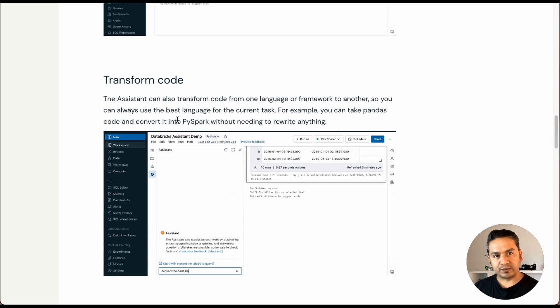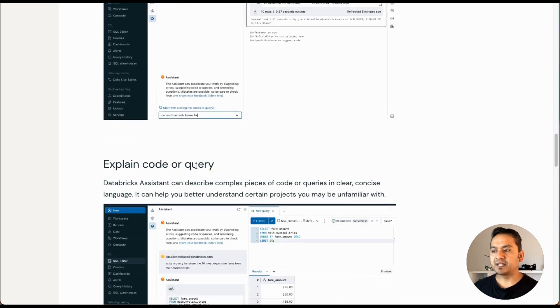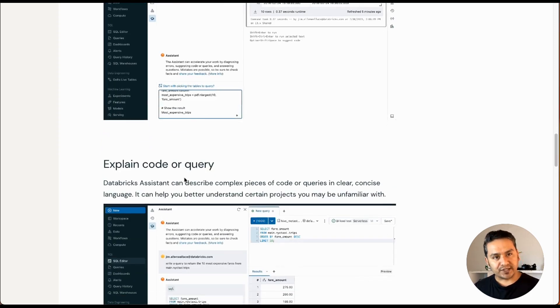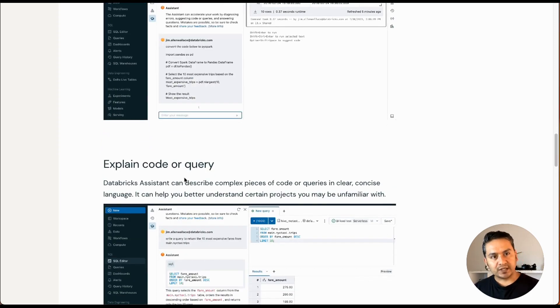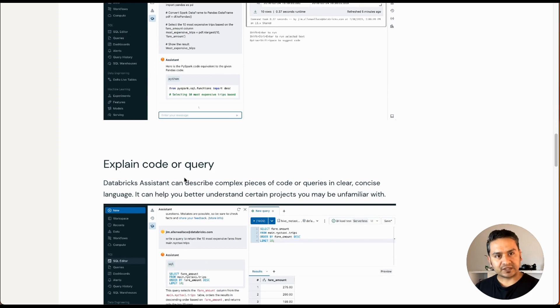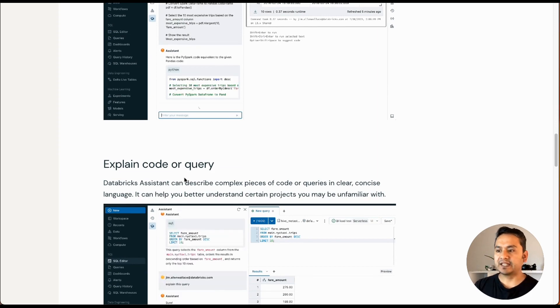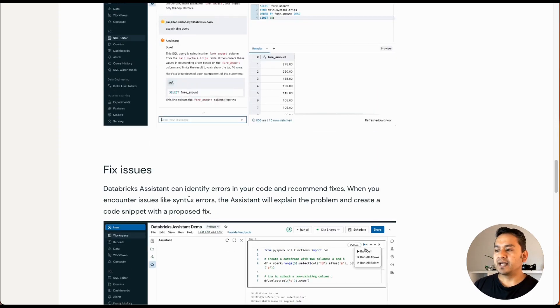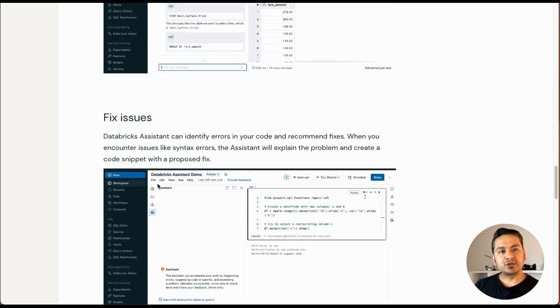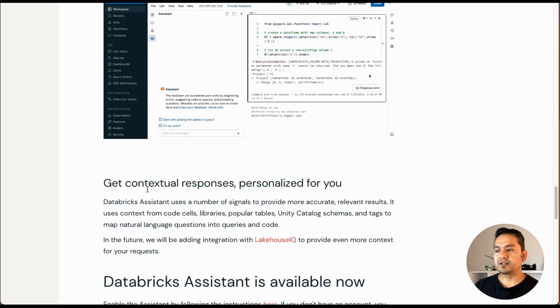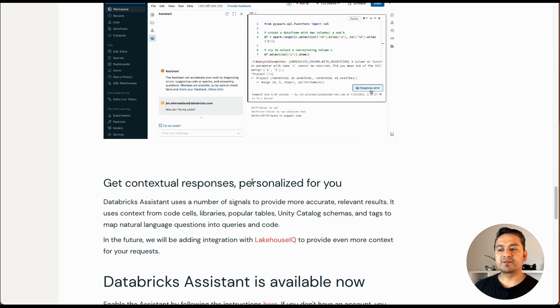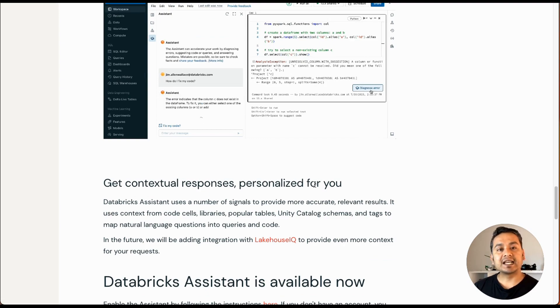You can transform the code if you want to transform something, explain code or query by providing the code and asking it to explain. It will explain and then fix the issues, and get contextual responses personalized for you.